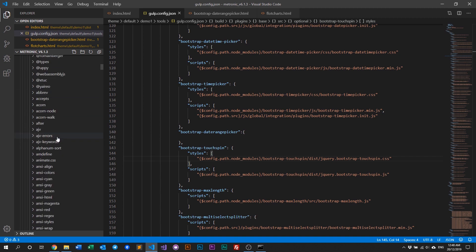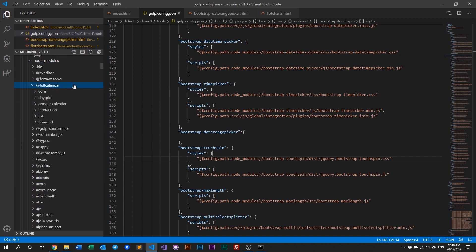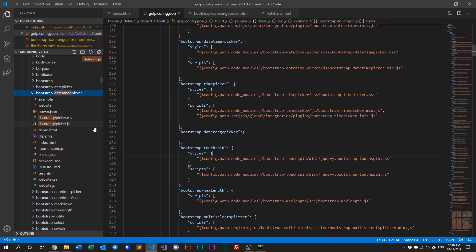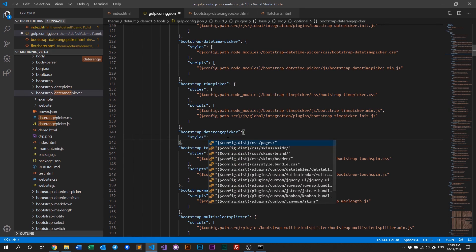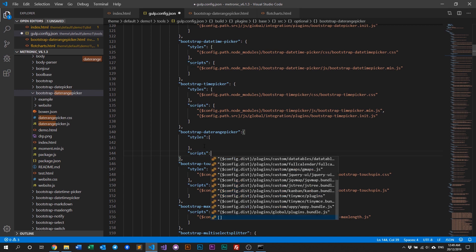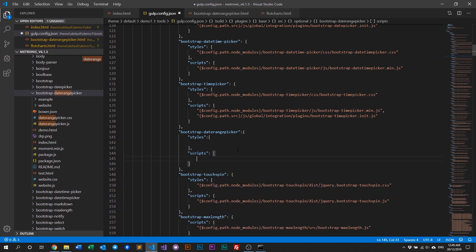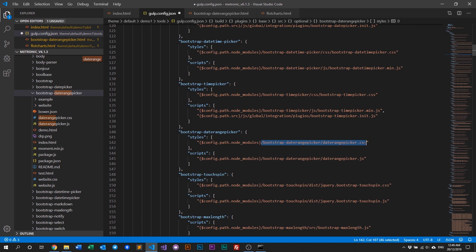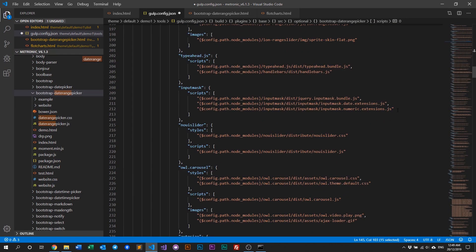Open node_modules and look for date range picker — there it is. We can see a CSS folder and a JS folder, so we need to include both. Add a styles entry and enter the path, then add a scripts entry and enter the path. The config path points to your node_modules directory, then specify the CSS file and the JS file you're including into the bundle.